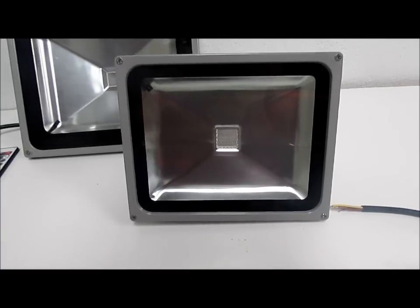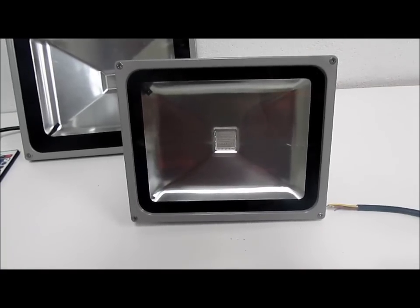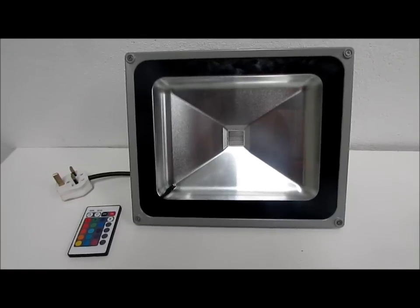The remote control outdoor flood lights are available in 10, 20, 30 and 50 watts.